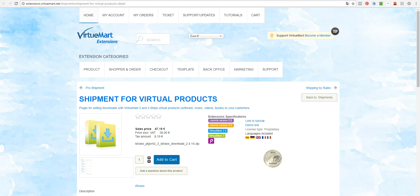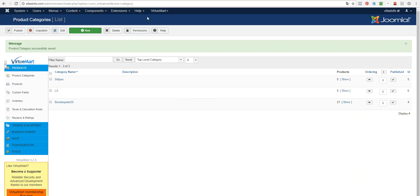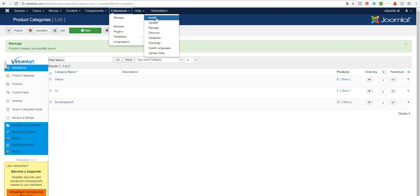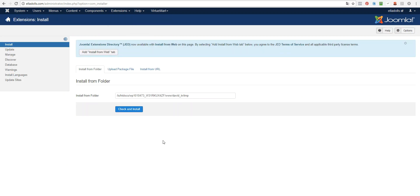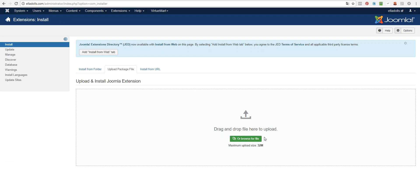Then you need to install this plugin by going to Extensions, Manage, Install. I have already done that, so you will just select the package and install it.